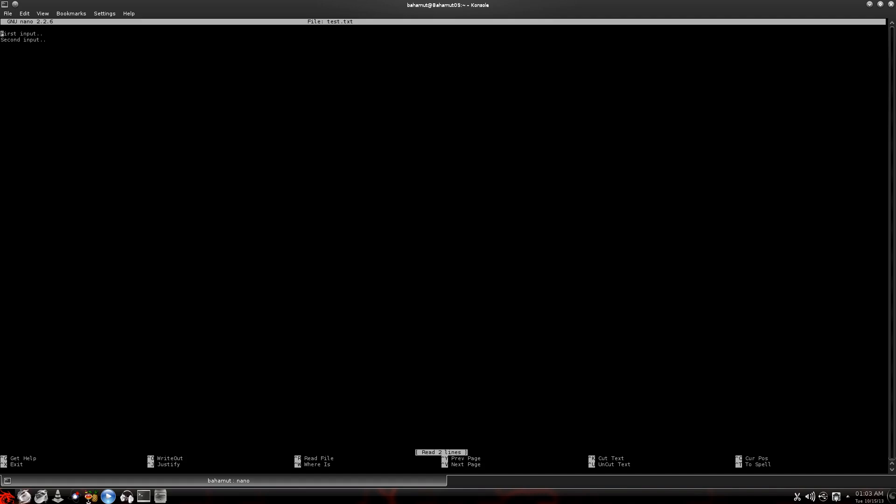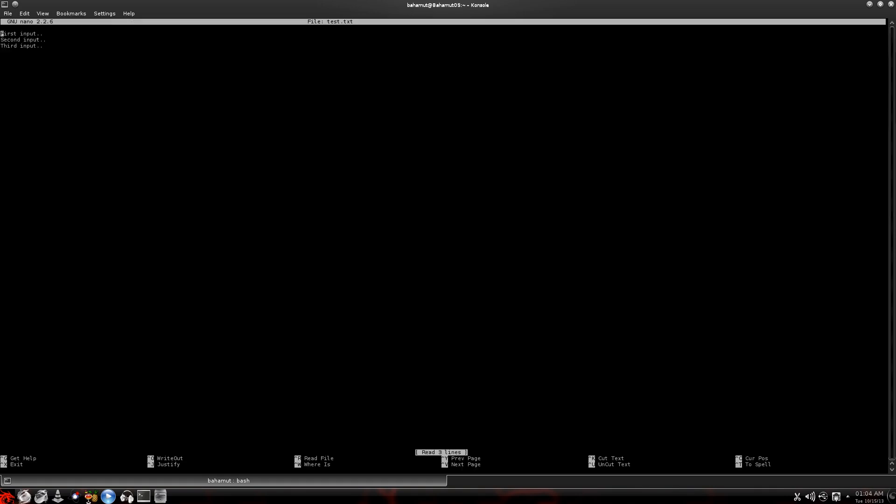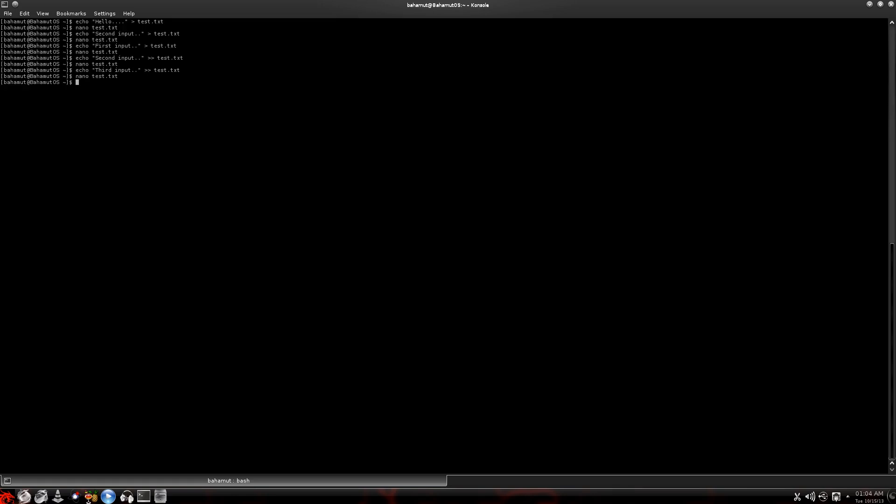So we can actually go out and we can do it again. We'll call this the third input. Now hit enter. Now we go back in here and we should see the third one. So you can see how it just adds another line as it goes in. It keeps adding inputs. As long as you use that double greater than sign, that's what it's going to do. It's always going to add more.